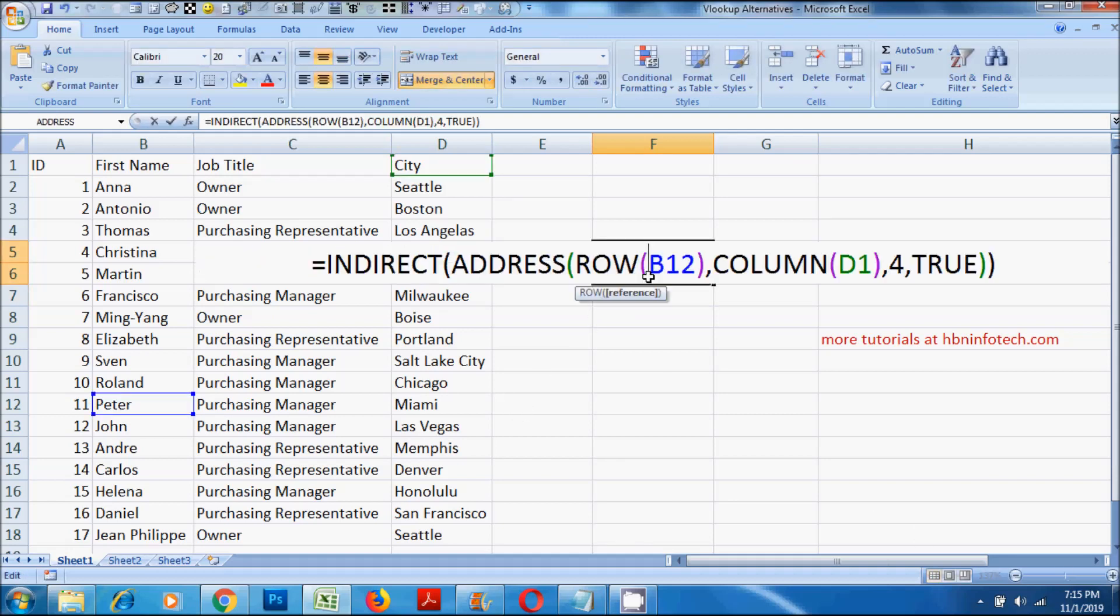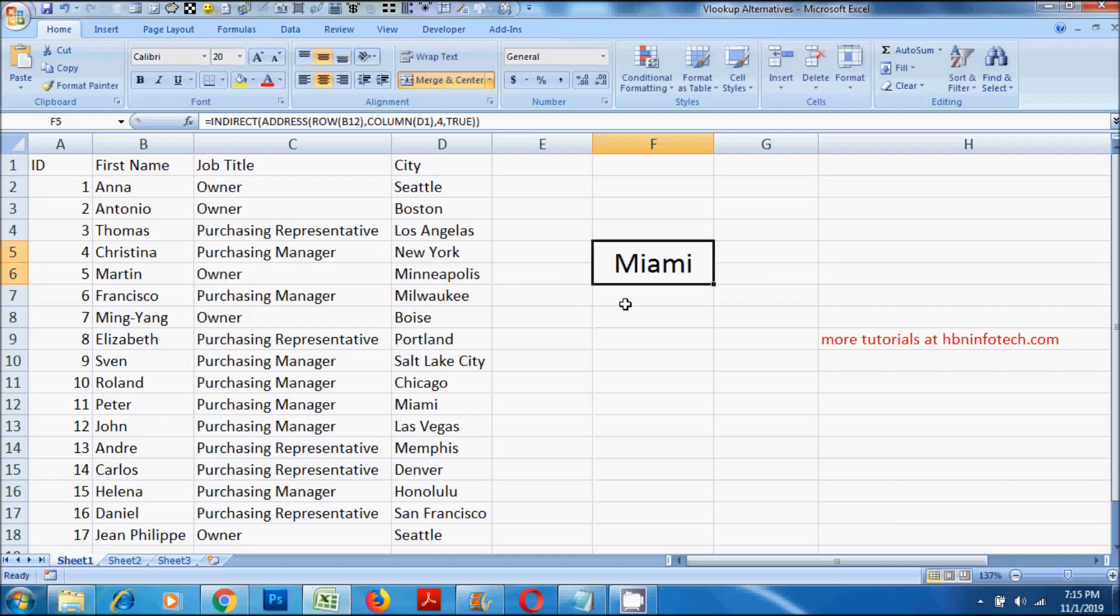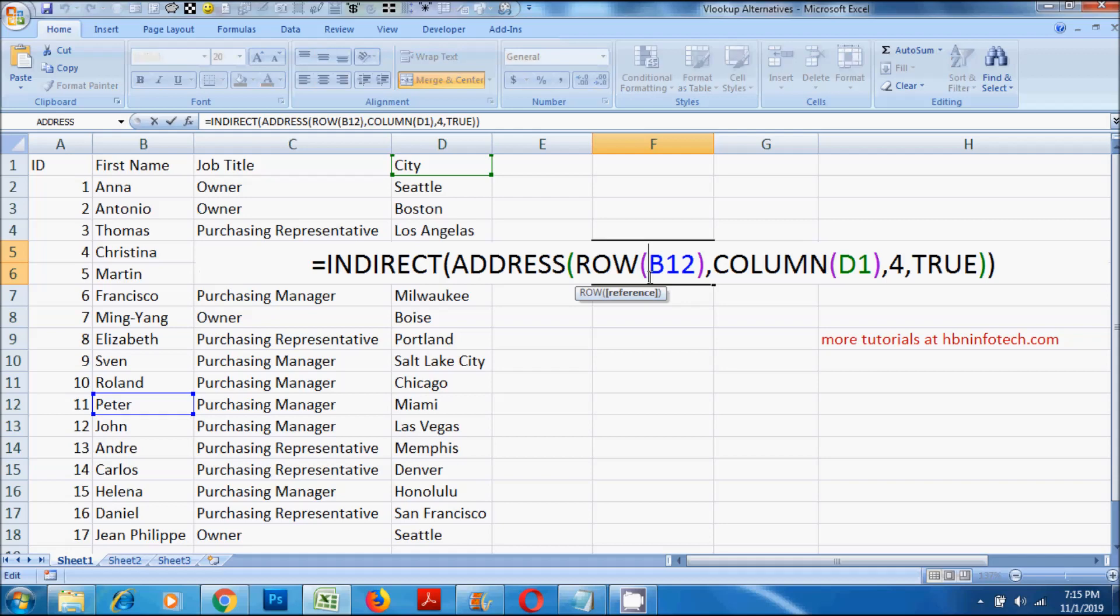To determine the cell address, I have used the address function. The address function creates a cell reference or address using the row address and the column address. To get the row and column address, I have used the row and column functions.